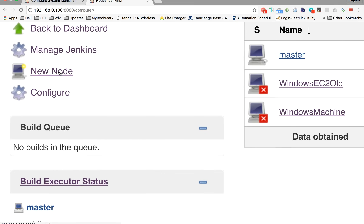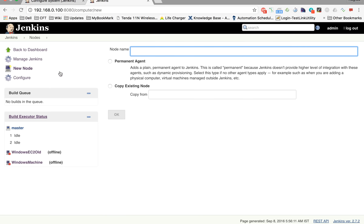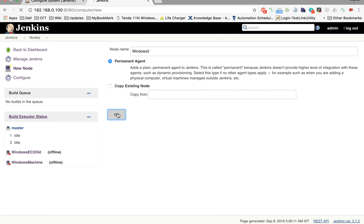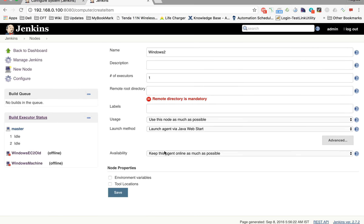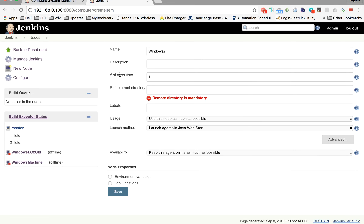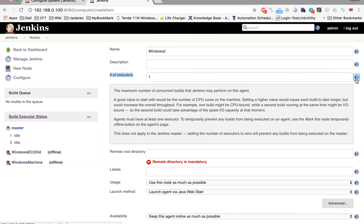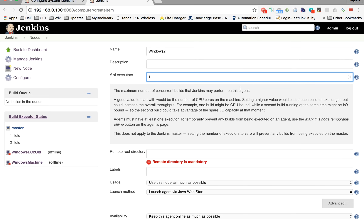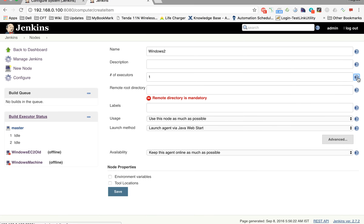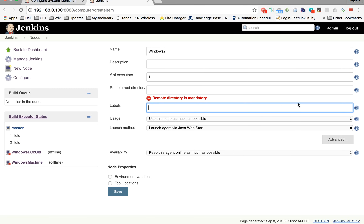Adding a new node simply means adding a new machine. I can say Add New Node, give it a name — let's say 'Windows 2' — make it a Permanent Agent, and provide some configurations. Here again we have number of executors, and the help section tells you the maximum number of concurrent builds Jenkins may perform on this agent. You can control the maximum number of builds on this agent by setting the number of executors.